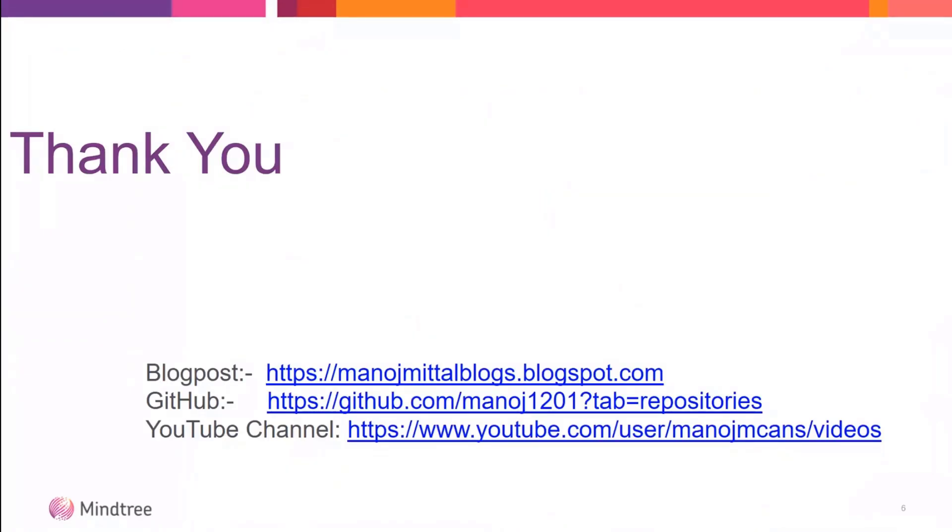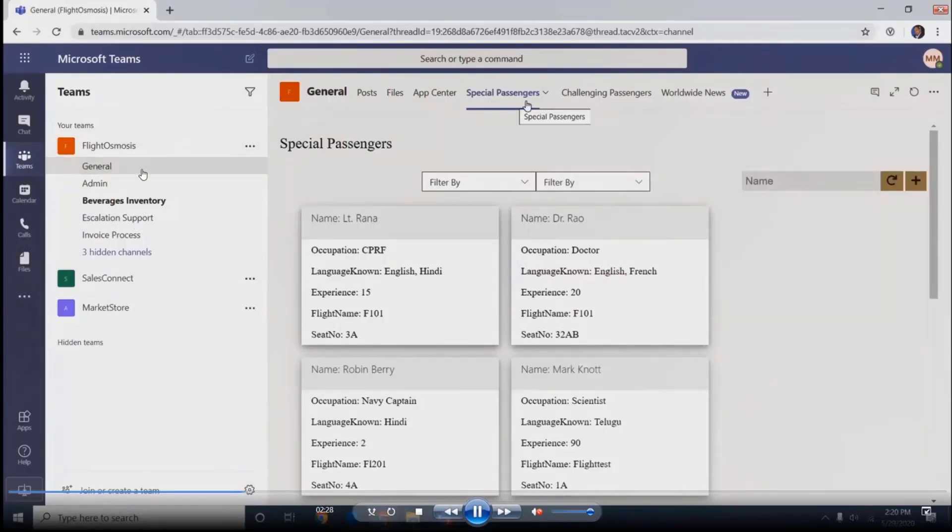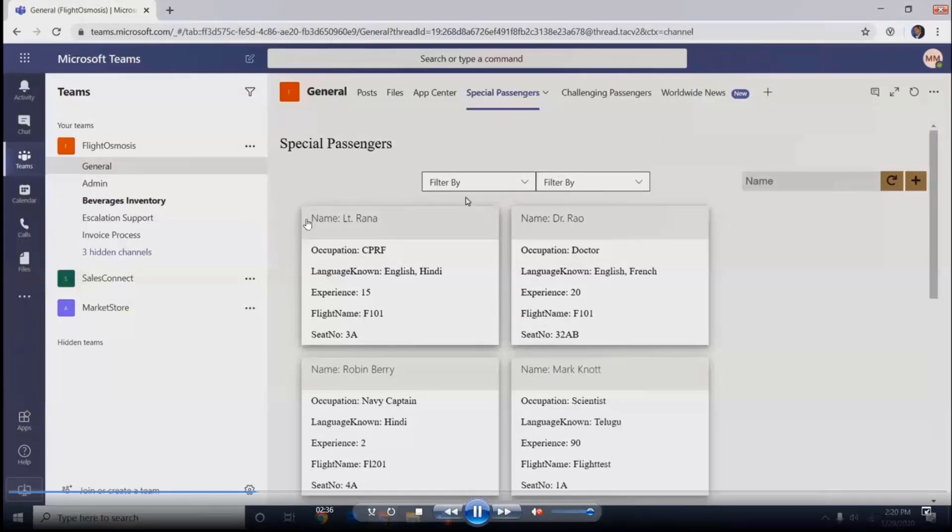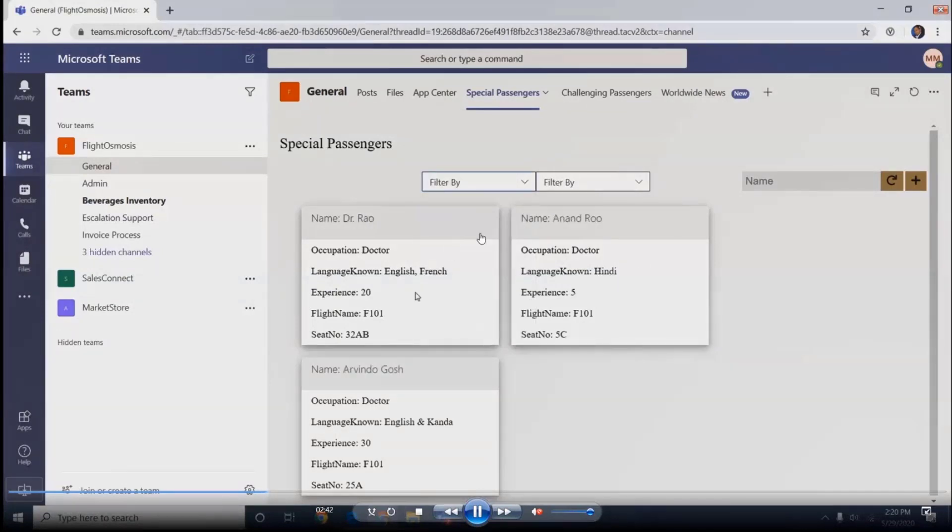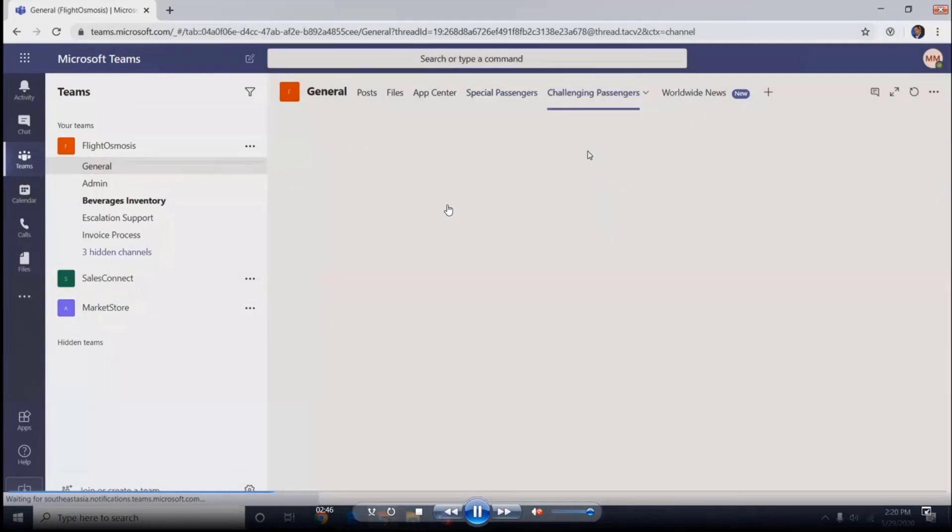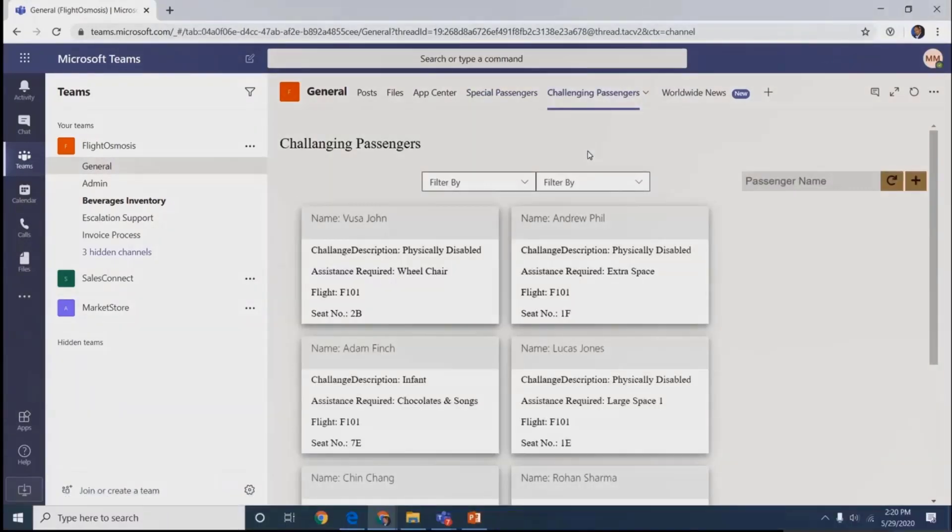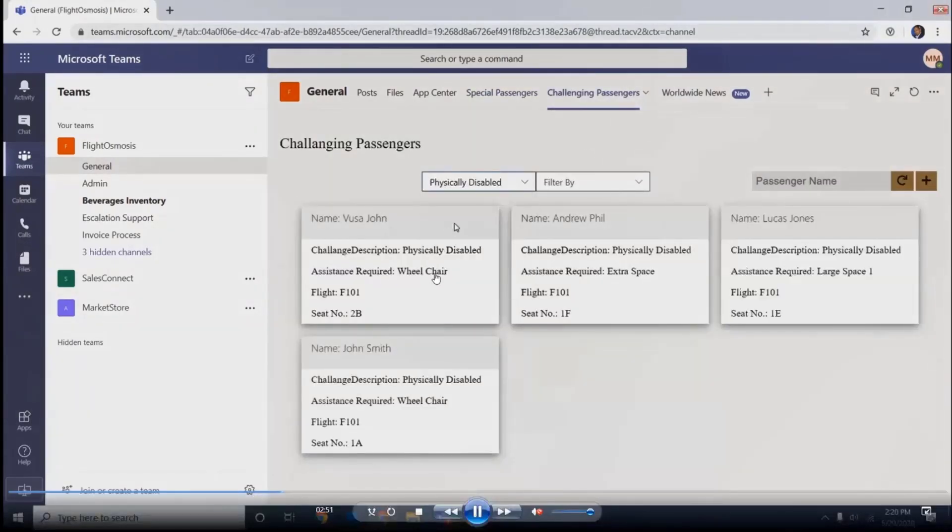Let's go to the demo. This is my fictitious flight FlightOsmosis, which our team created under the general channel. We have special tabs for special passengers and challenging passengers. This is an SPFx component we built, taking data from external API, dumping into SharePoint, and designing cards. Crew members can select special passengers in the flight and filter challenging passengers.